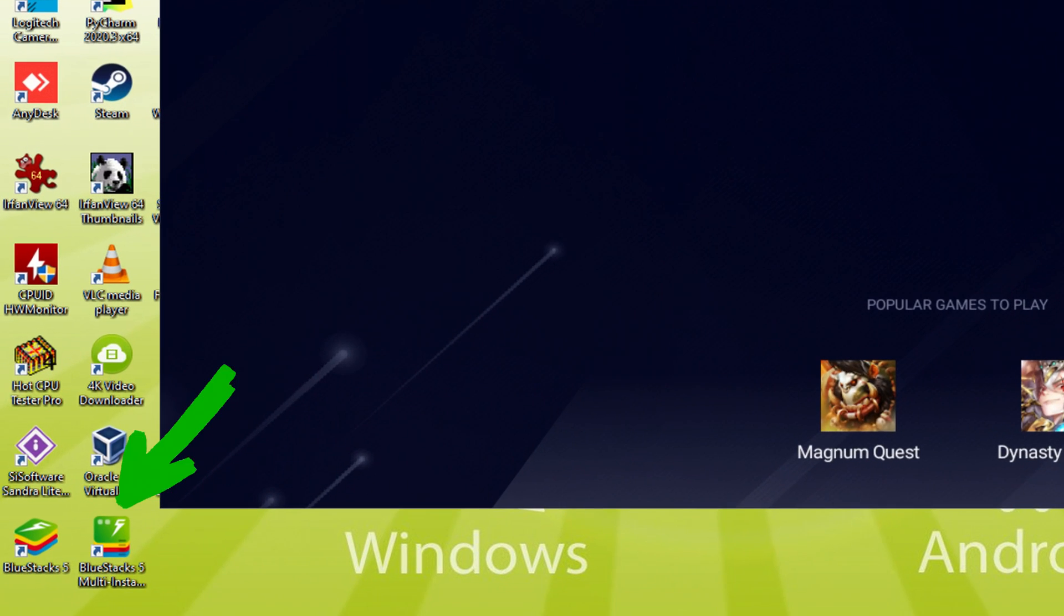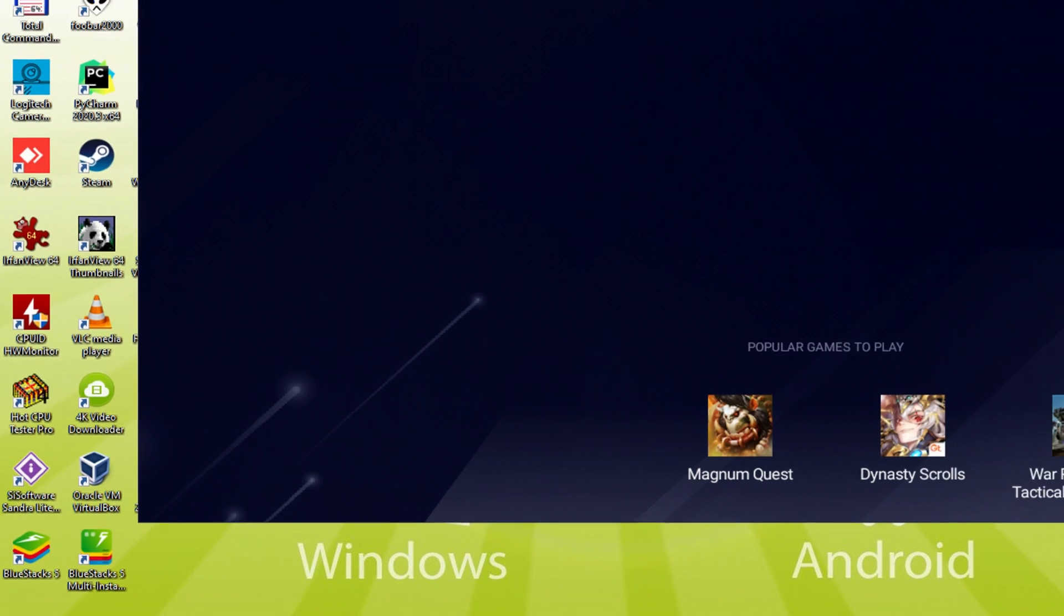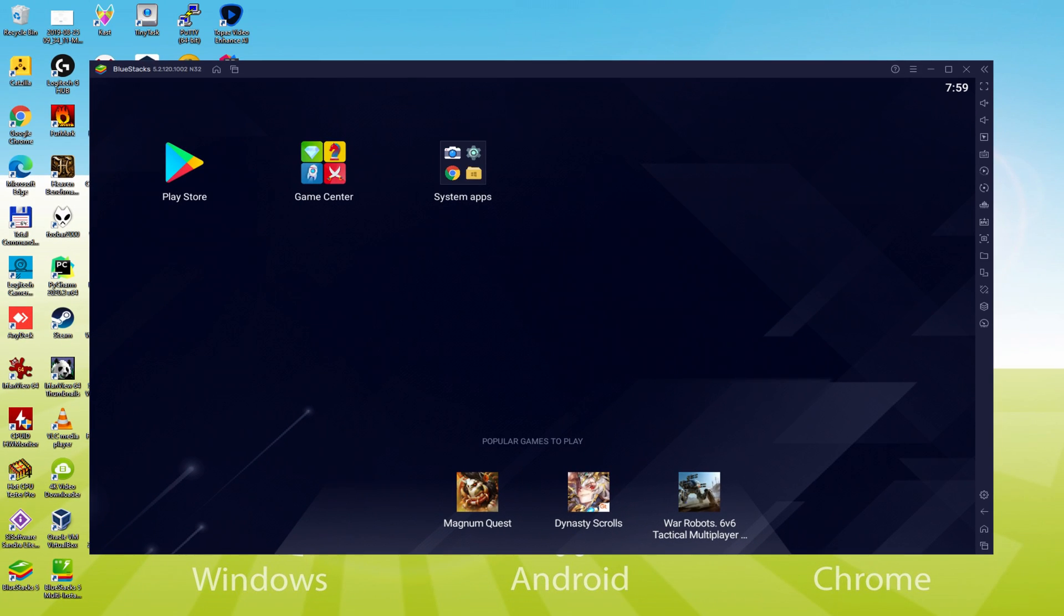The BlueStacks Multi Instance icon allows you to launch multiple emulator instances. And with BlueStacks 5's new improved Multi Instance Manager in Eco Mode, players can run more game instances faster and with less lag. Shall we conduct the next step, which is actually a must, and which is to log on to the Google Play Store.